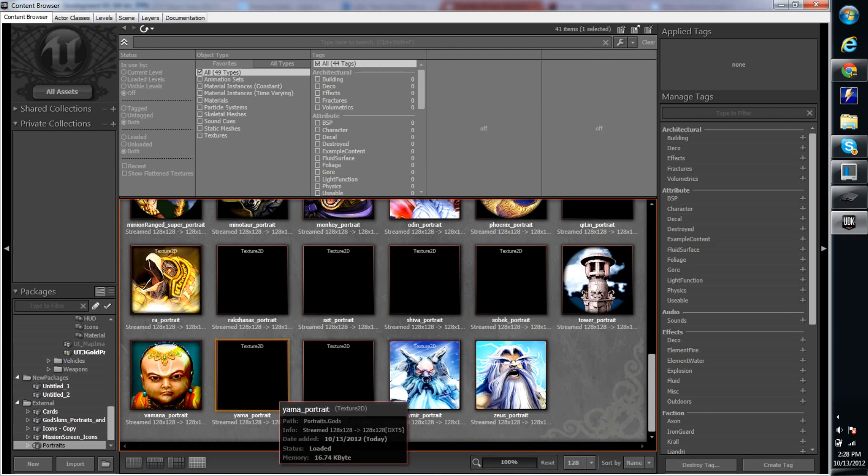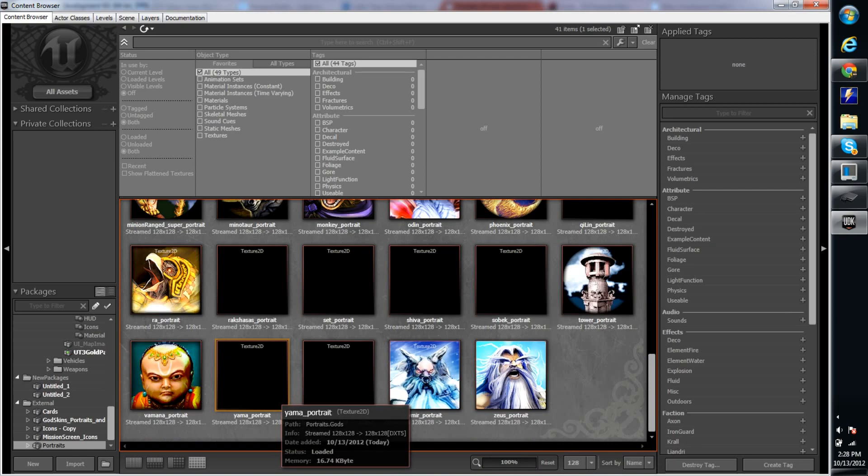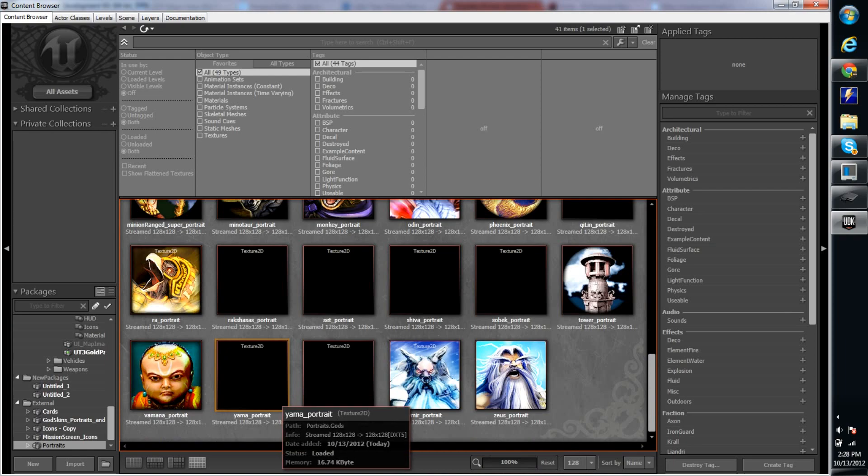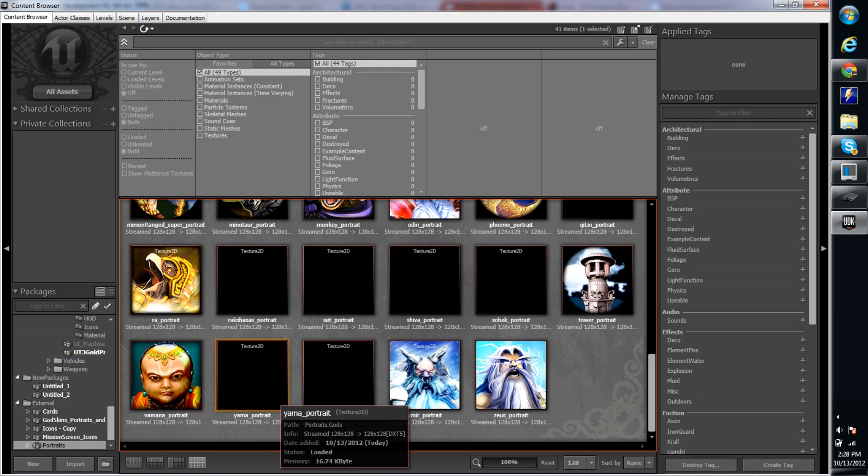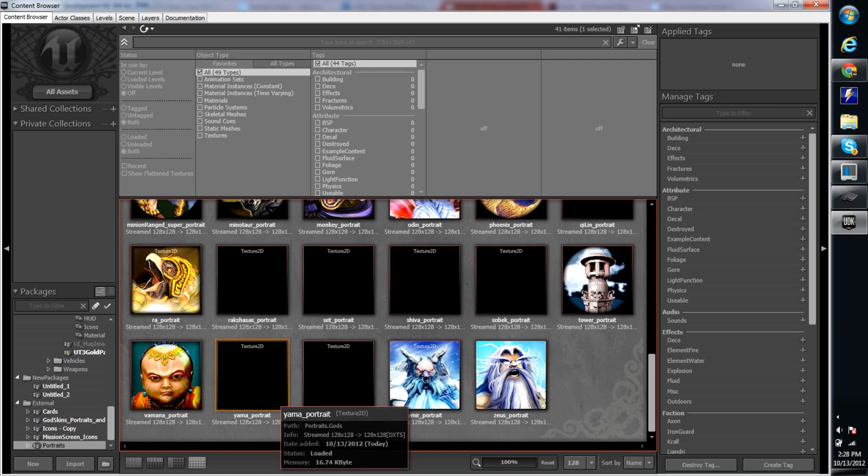So Yama is the, I think, god of death in Hindu, or yeah, I think maybe Hinduism. I'm not sure. But yeah, there's two gods there that was not in the list that I found, and so yeah, I just wanted to share that with you guys, and kind of confirm that these are the gods that will be released in the future.